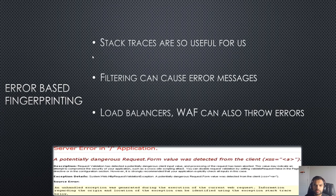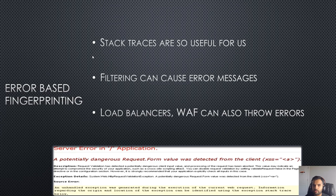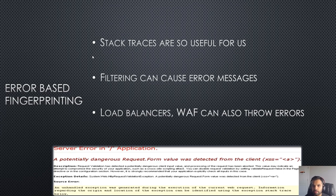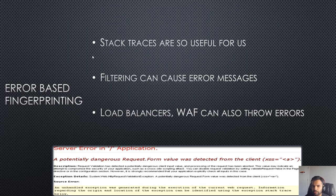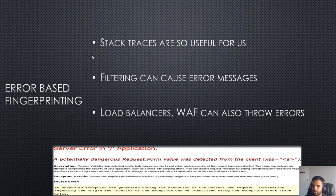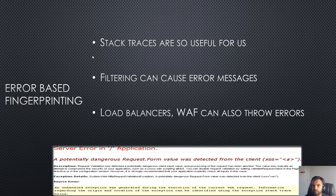The second thing you want to do is error-based fingerprinting. Here stack traces are always useful, and especially with .NET applications, even today, sometimes if they're using filtering, it can cause errors. If you try to bypass or provide some characters which are not expected by the application, at times load balancers or even WAF would throw errors if it's not configured correctly. So look at all of these error messages.